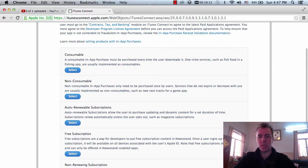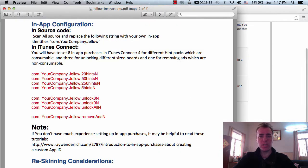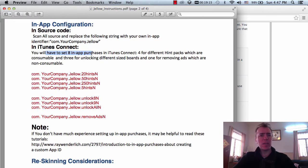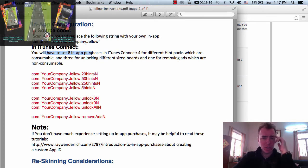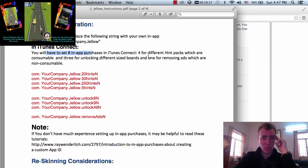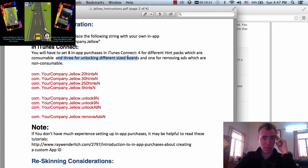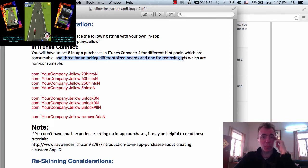All right, so I've just gone into the in-app purchase section. You will have eight in-app purchases in iTunes for different impacts which are consumable and three are for unlocking different board sizes and one for removing ads which are non-consumable.